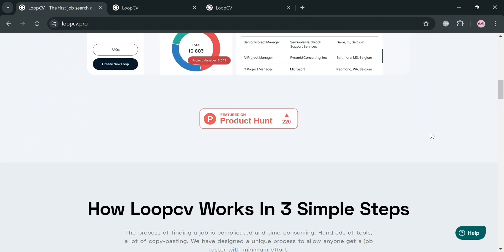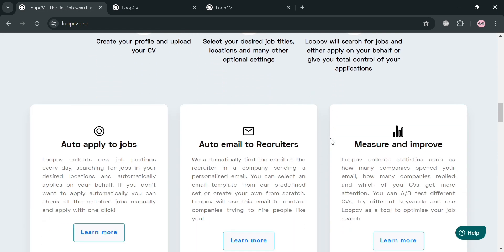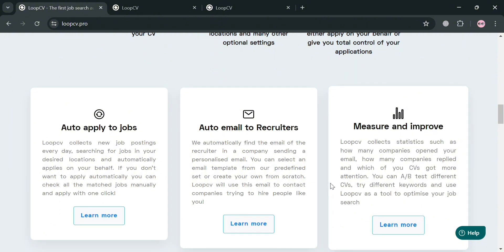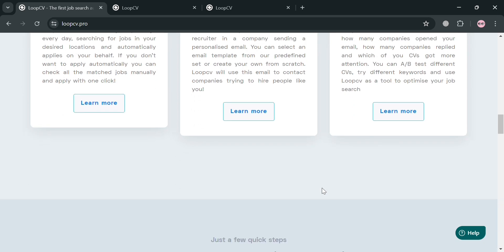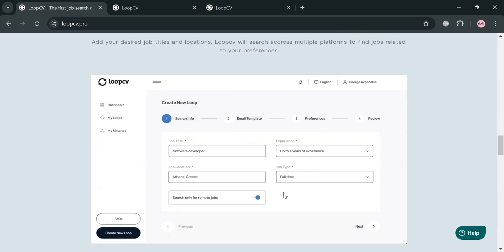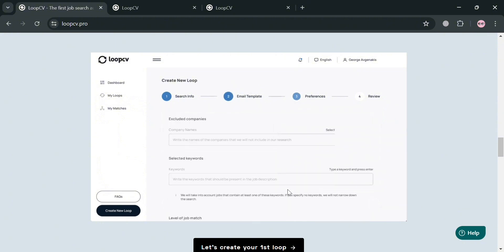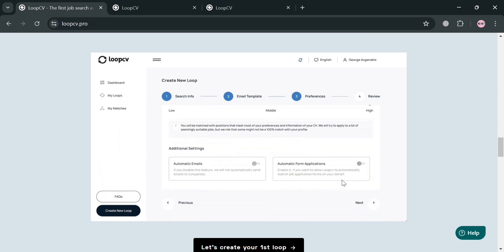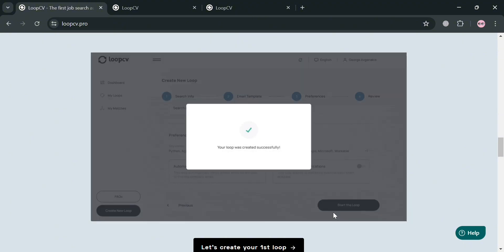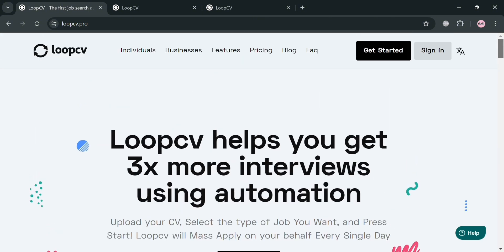Loop CV is an innovative job search automation platform designed to streamline the job application process. It operates by collecting new job postings daily from various sources and automatically applying to positions based on user preferences, including desired job titles and locations. This automation reduces the time and effort typically required for job searching, and the platform also sends personalized emails to recruiters on behalf of users.